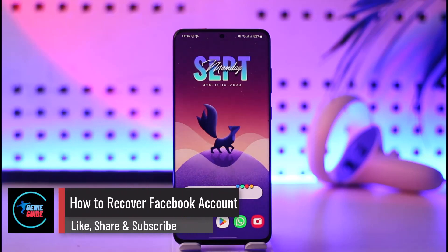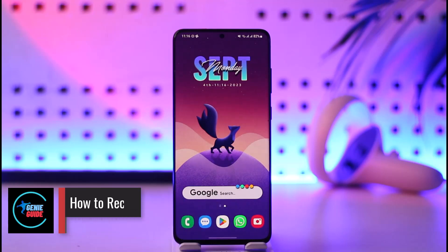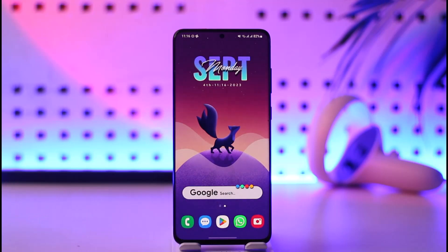How to recover a Facebook account. Hi everyone, welcome back to our channel. In today's video, I'll guide you through the steps on how you can recover your Facebook account, so make sure to watch the video till the end.